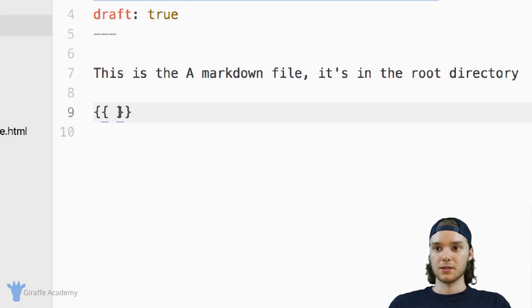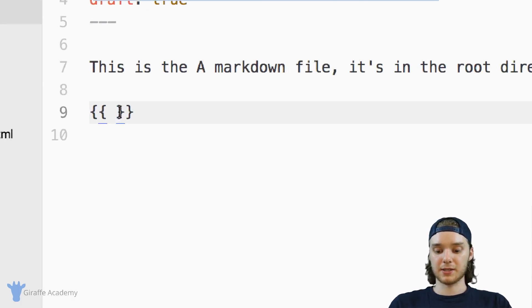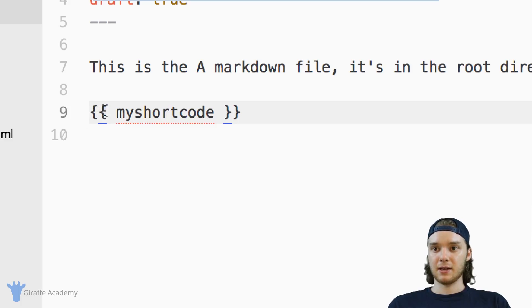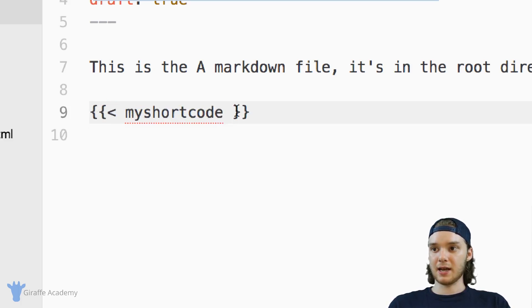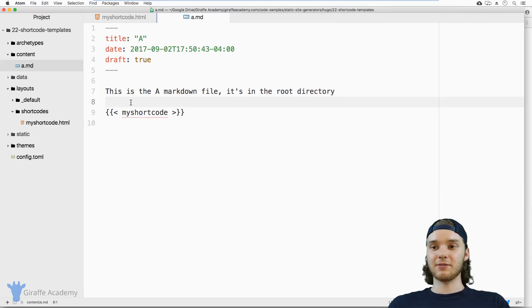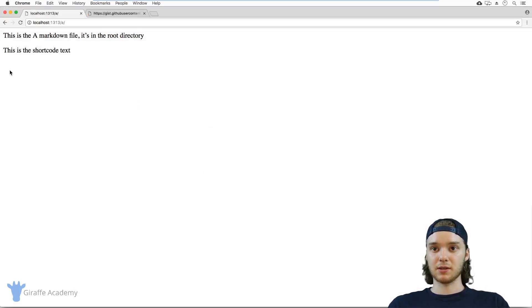So it's going to look something like this, my shortcode. And you need these less than and these greater than signs as well. So let's have a look over our web browser and we'll see what this looks like.